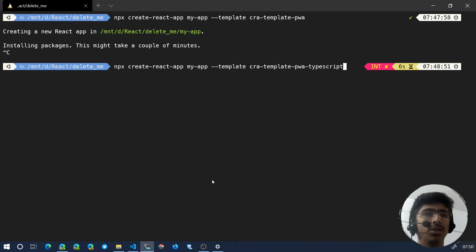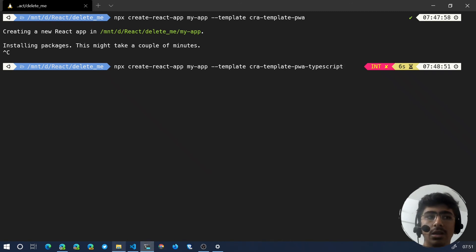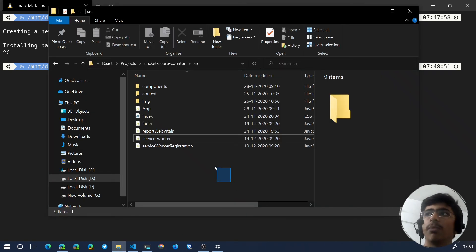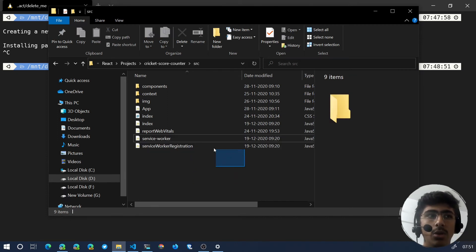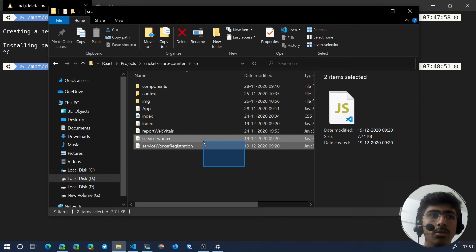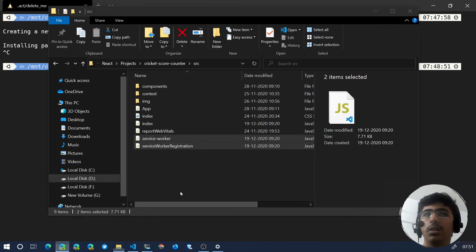If you want to convert an existing project - I mean to get these files for an existing project - I will have something for you in the description. You can just check them out, or what you can do is you can just go to any repository that has this kind of thing.